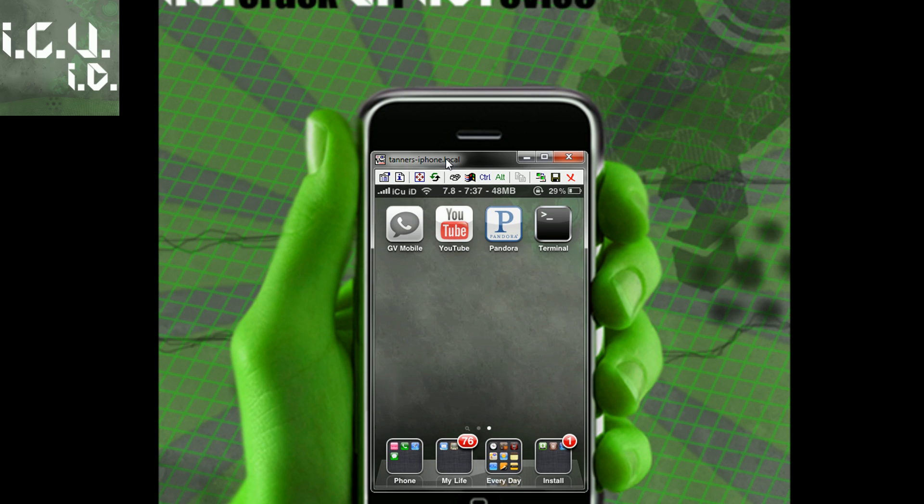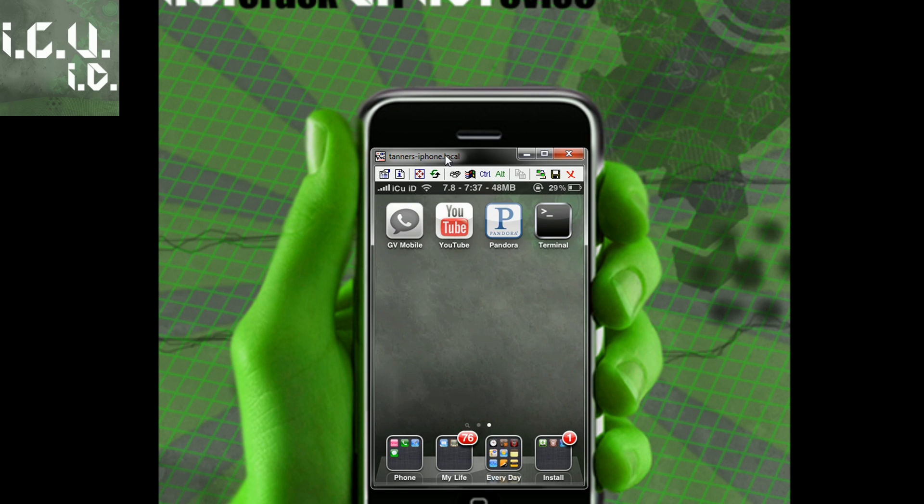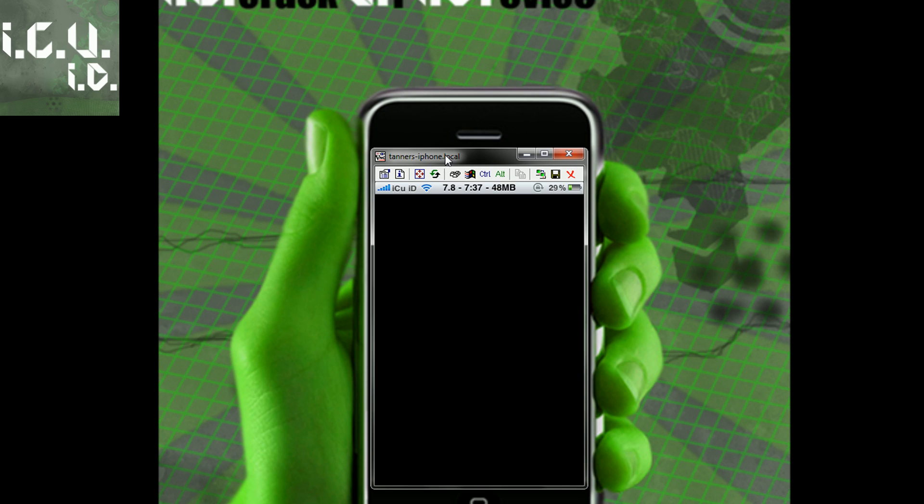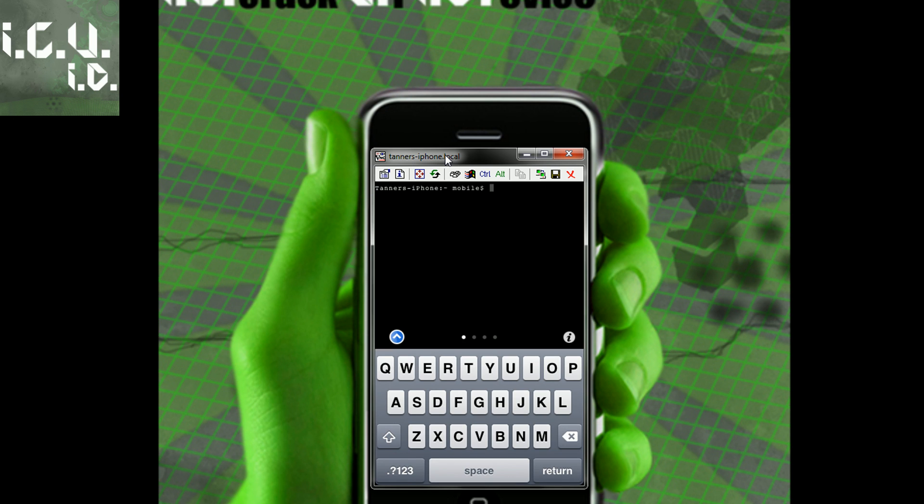Now after you've re-sprung, you will see terminal right here. I'll click on it to show you guys that it does work. And there we go.